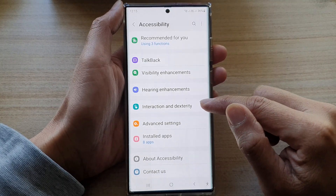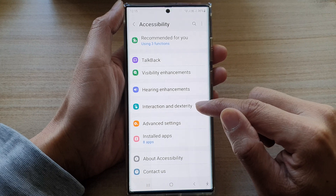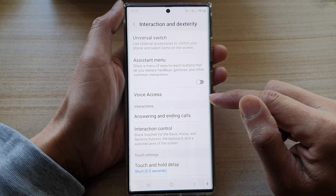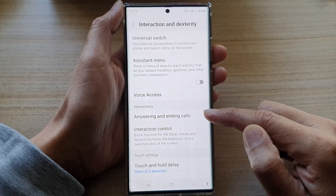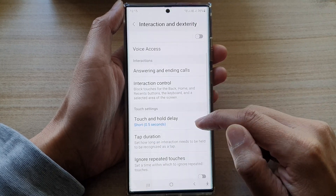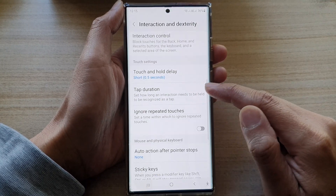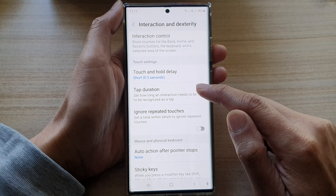Next tap on interaction and dexterity. Then go down and tap on tap duration.